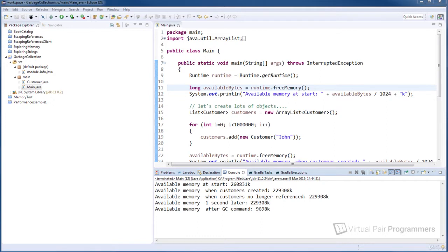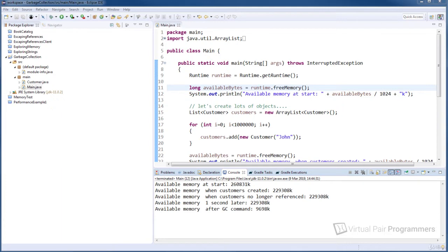So why however is the amount of available memory so much less in Java 11? Well, that's because of an optimization in the Java 11 garbage collection process which didn't exist in the default garbage collector for Java 8.